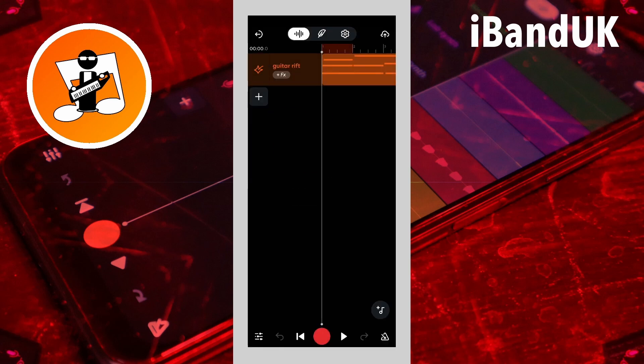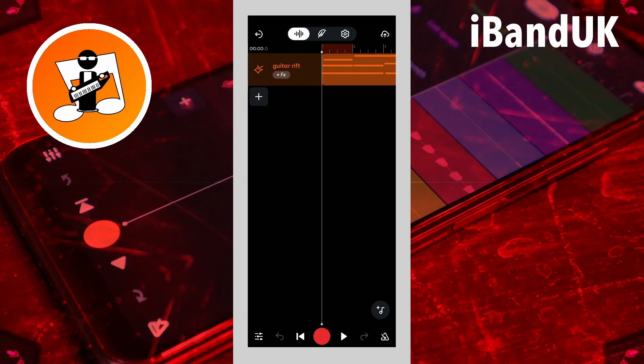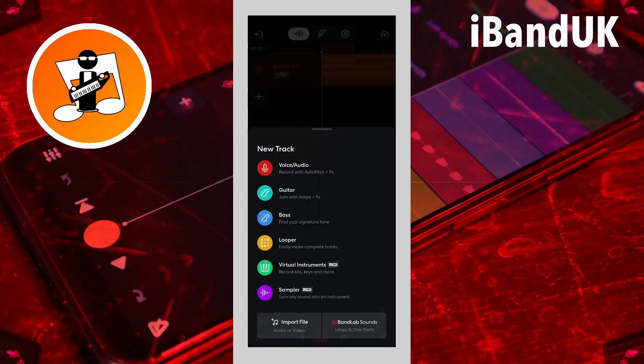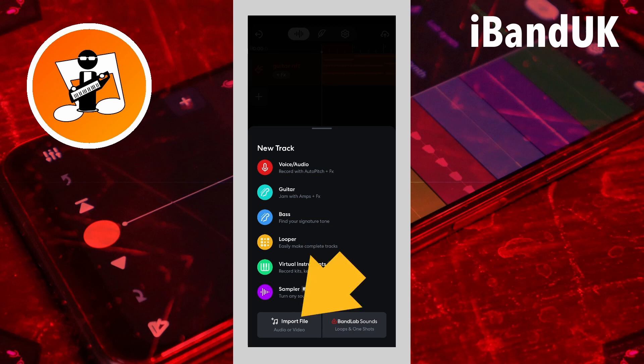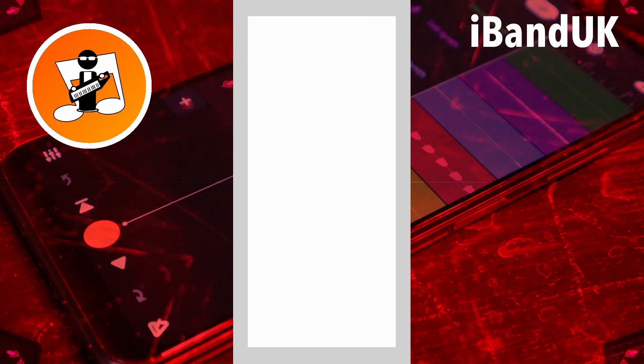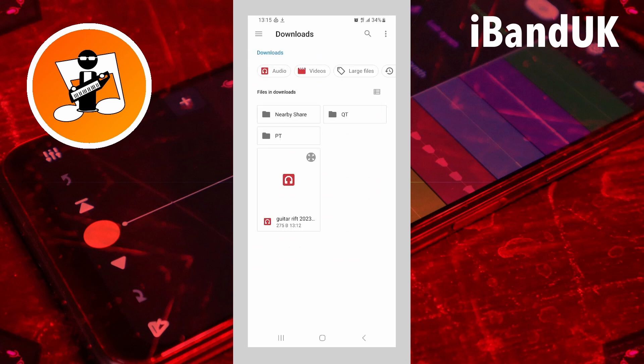Now tap on the plus icon below the bottom track. Then tap on import file at the bottom left of the screen. Then in your phone's download folder, tap on the MIDI file you want to open.